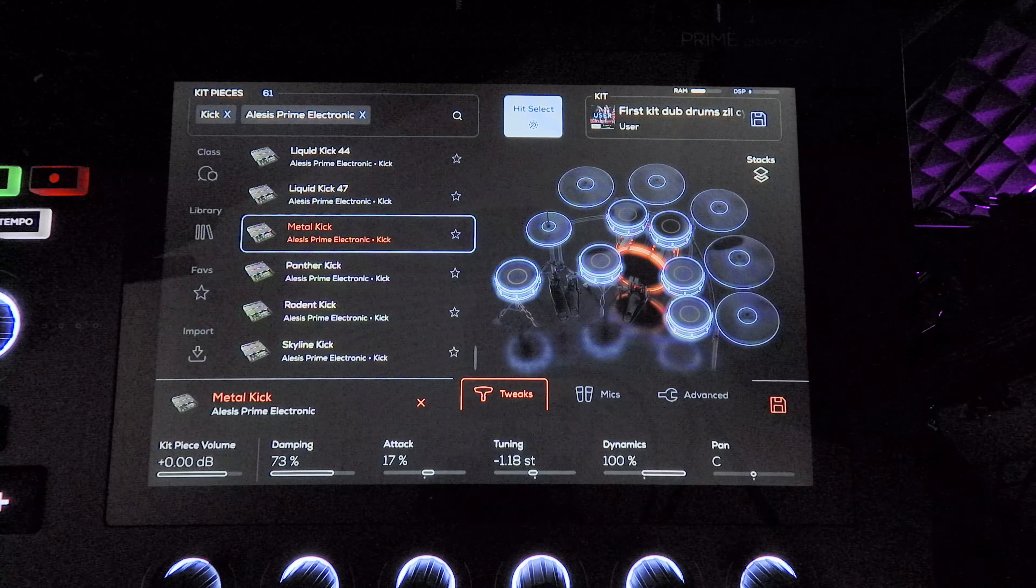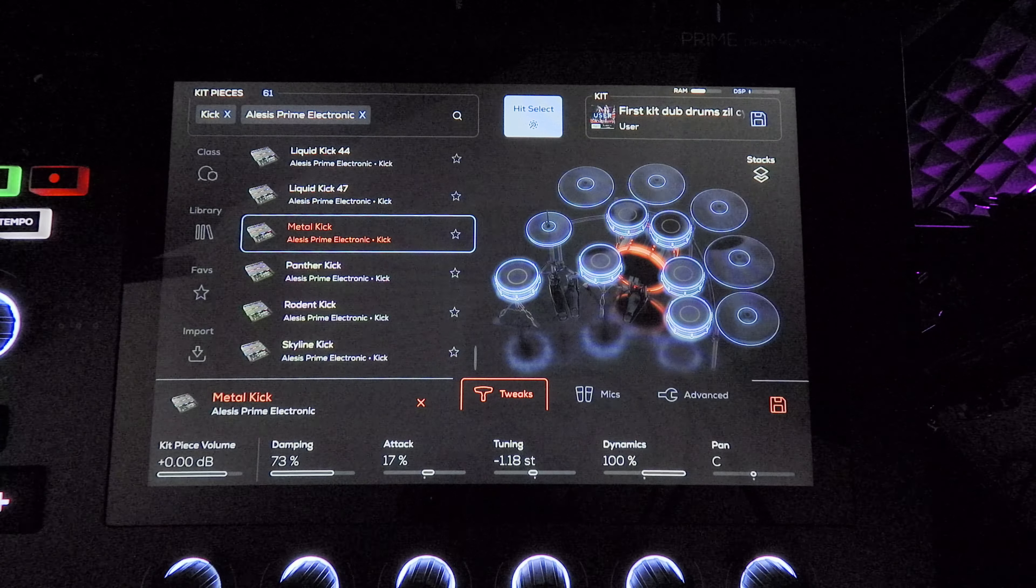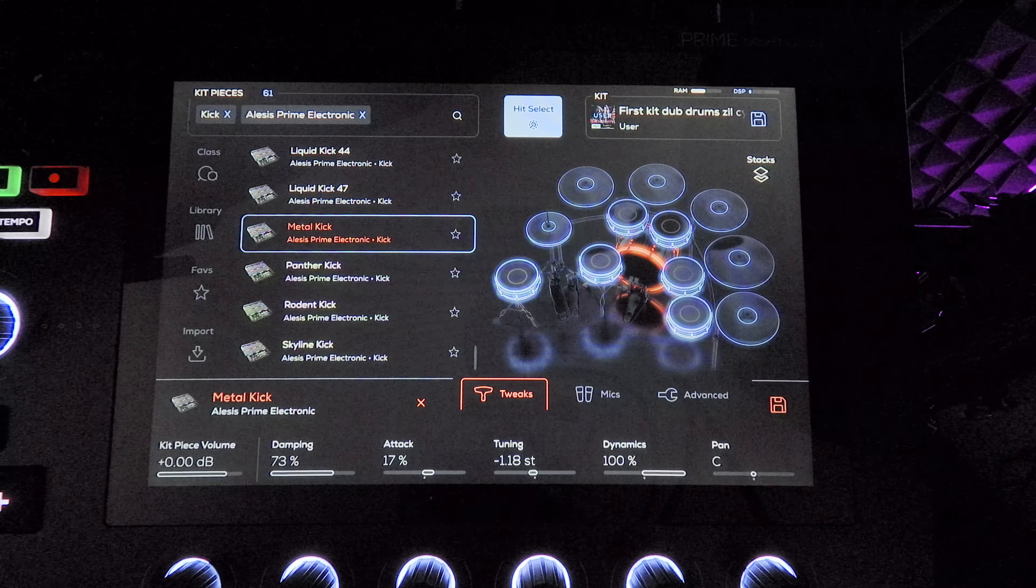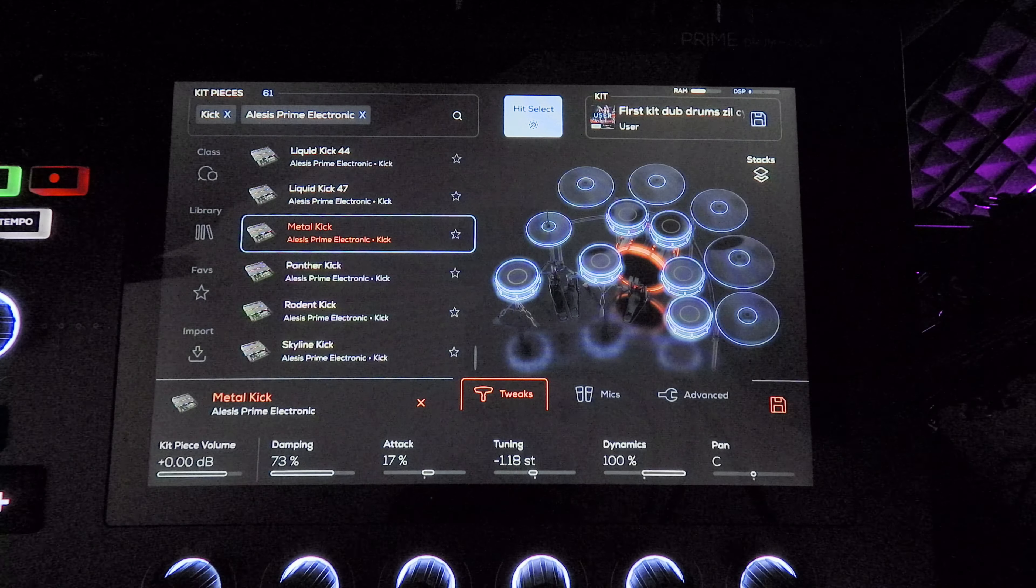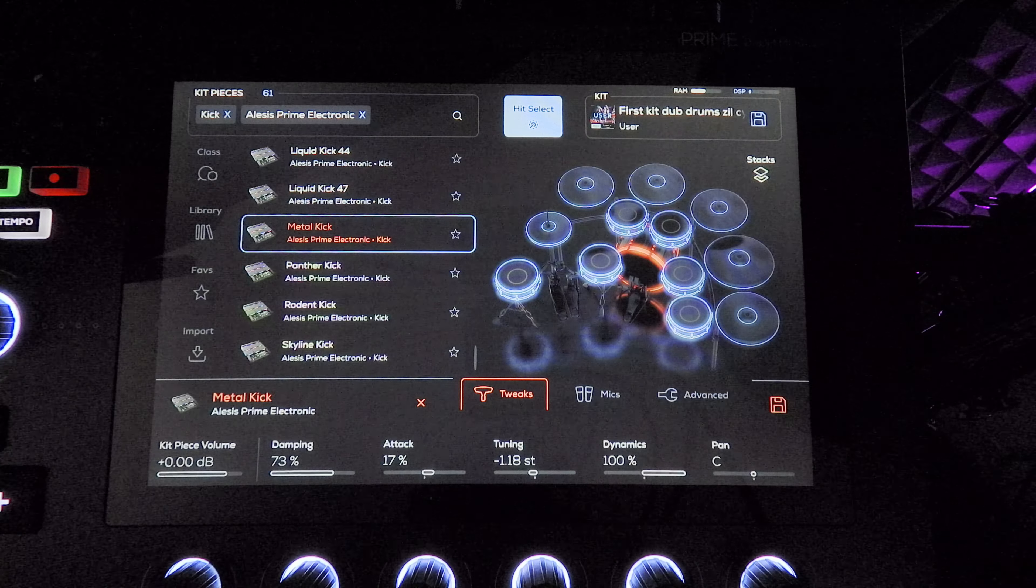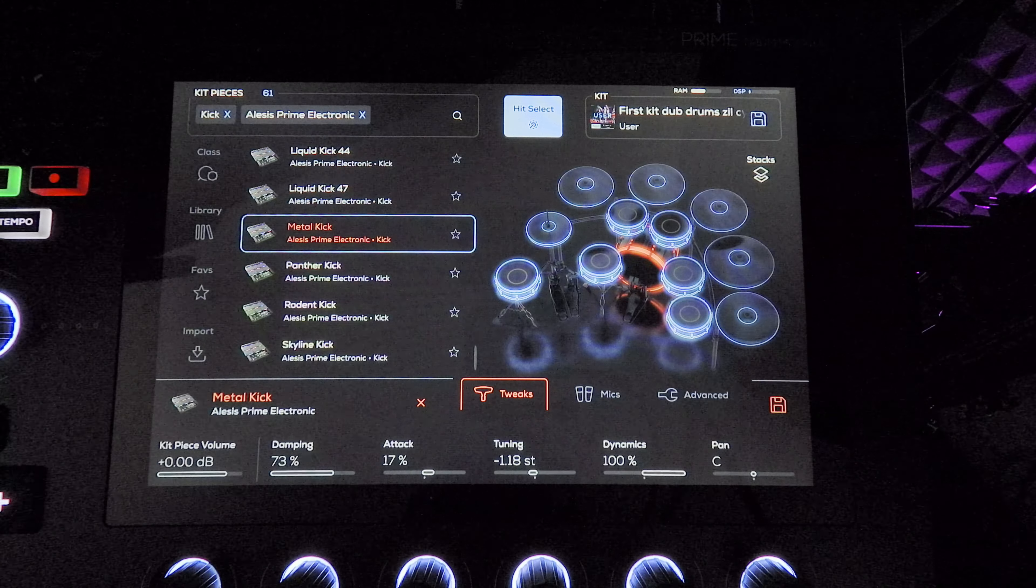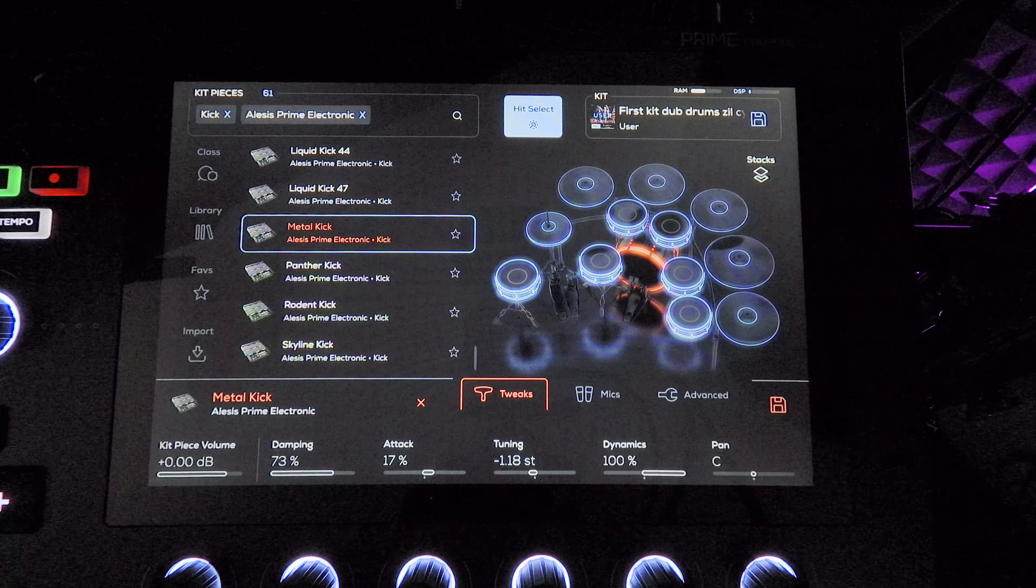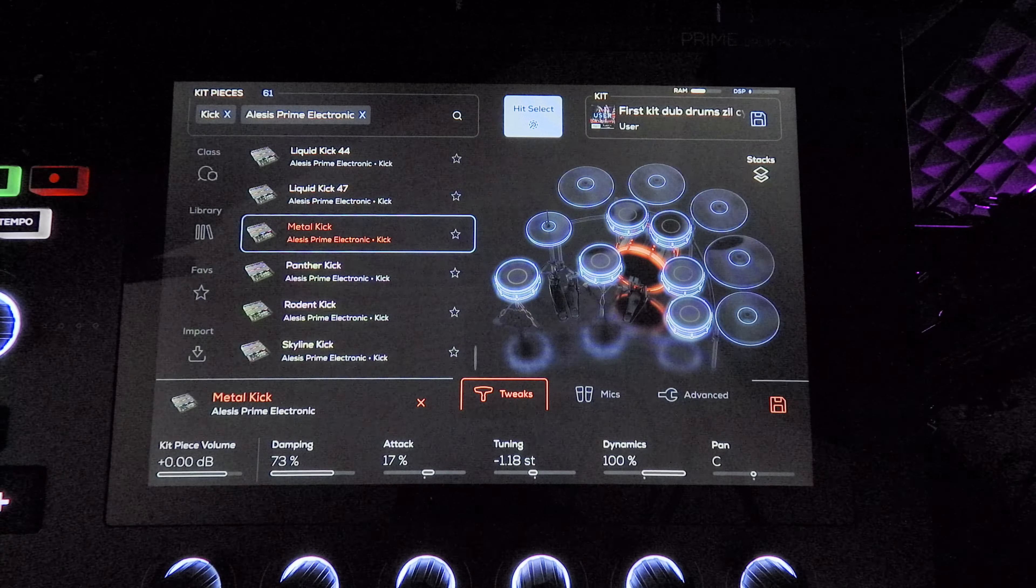I'm using the metal kick. It's not part of the BFD library, but I found that EQing the stuff in the BFD library was kind of a challenge because they're really organic sounding kicks.